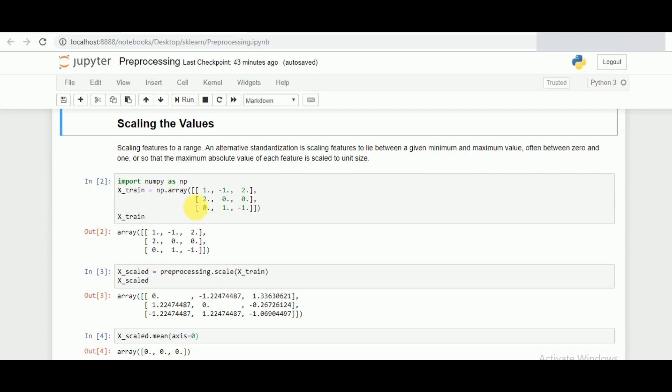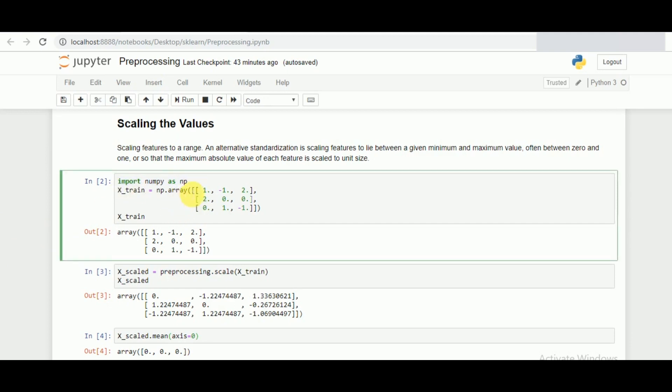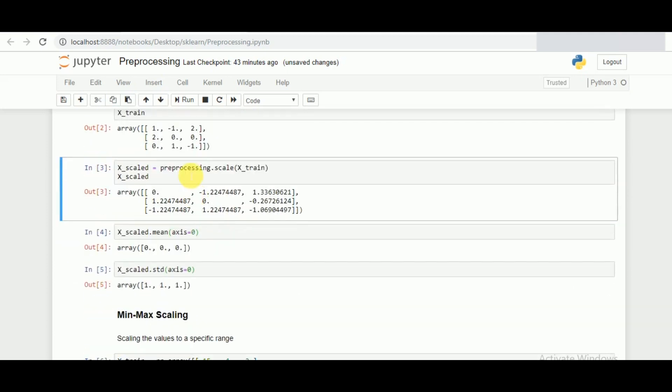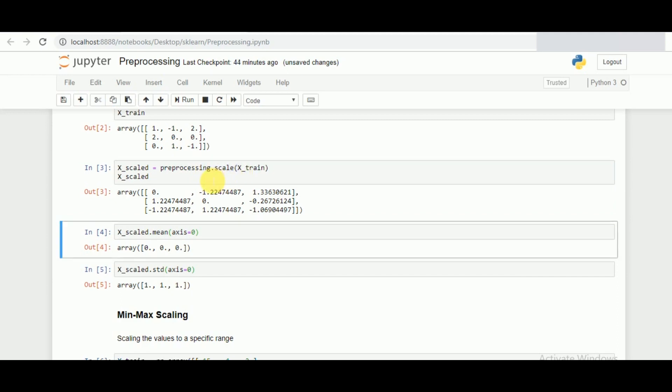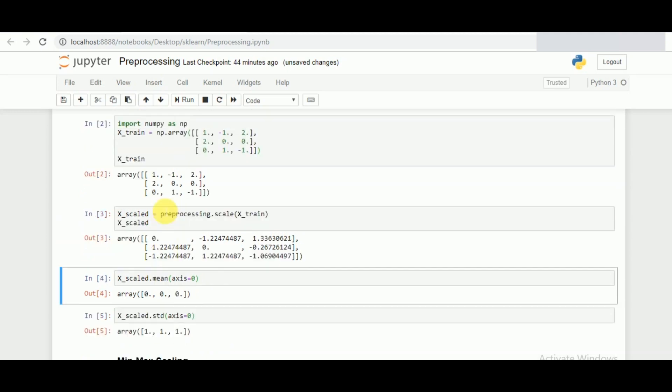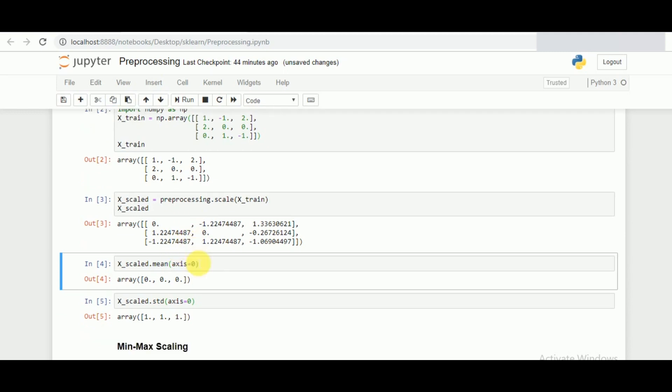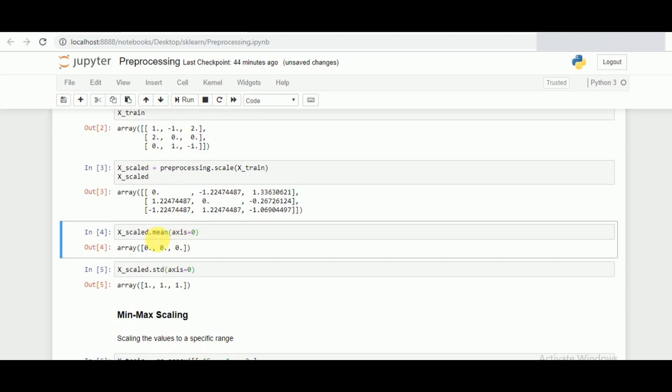We are importing the numpy library and this is the two-dimensional array that I've defined for it. Let's run this. My array is defined and let's feed preprocessing.scale, which is the function that we want to use. After scaling, the maximum value is now being scaled to the range of minus 1 to 1, not more than that.